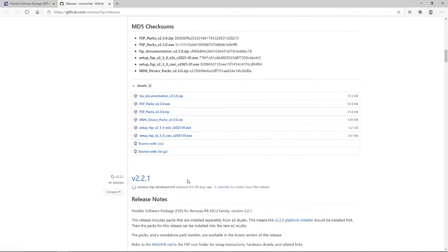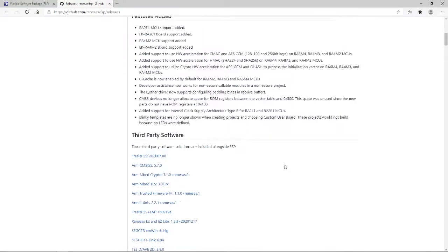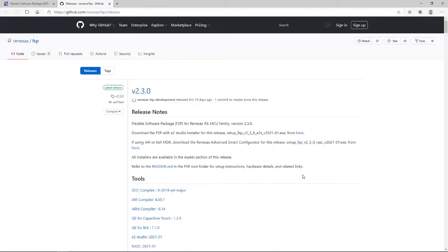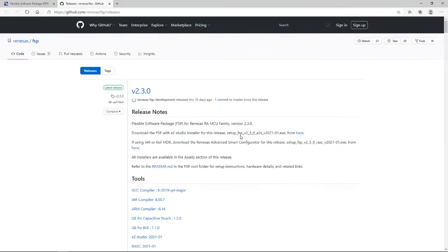And then, moving on, then we have information for previous releases. But, scrolling back to the top, I'm going to be downloading this platform installer, because what this is going to do is give me an executable that will install the FSP and E2 Studio at the same time.